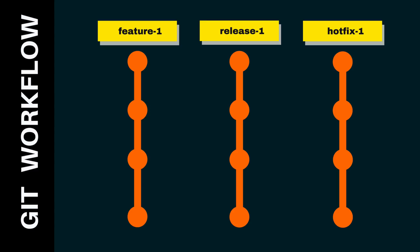But we need another group of branches called supporting branches. Supporting branches are temporal branches that will help you with the day-to-day workflow, for example, to work on a new feature or fix, to release code to production, and to fix a bug in production. There are three types of supporting branches: feature branches, release branches, and hotfix branches.